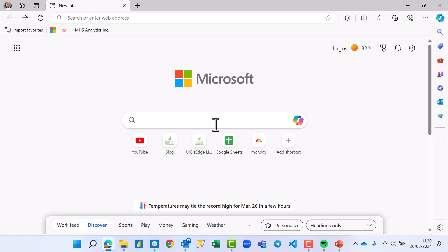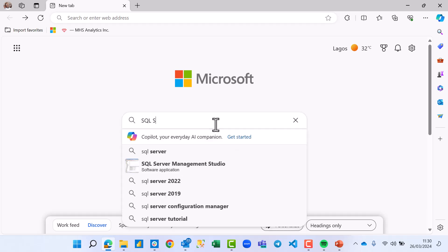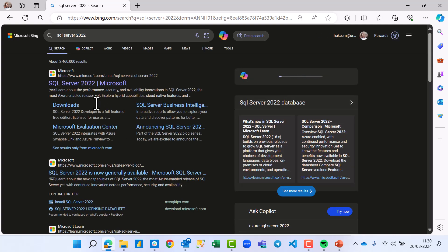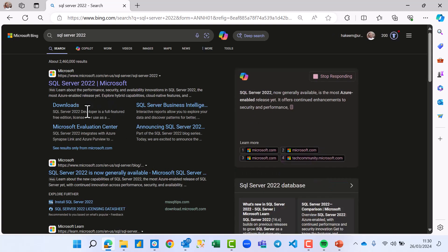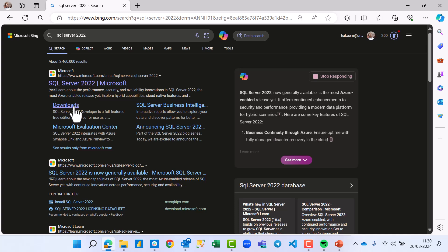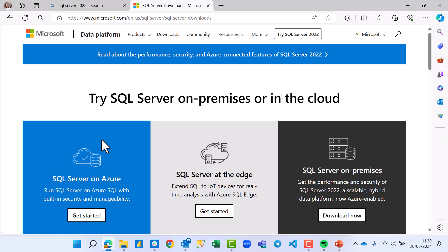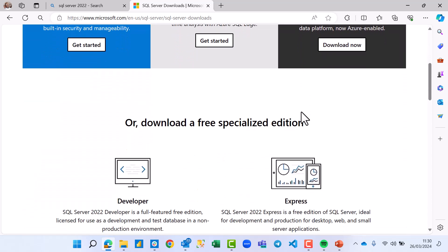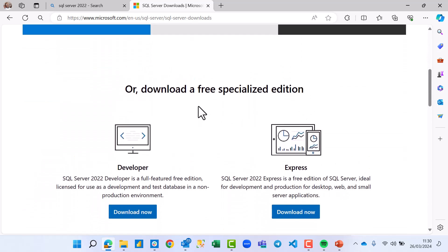The very first thing you have to do is download and install SQL Server. Come to the search box and search for SQL Server 2022. From the Microsoft site, go to downloads, then scroll down a bit.